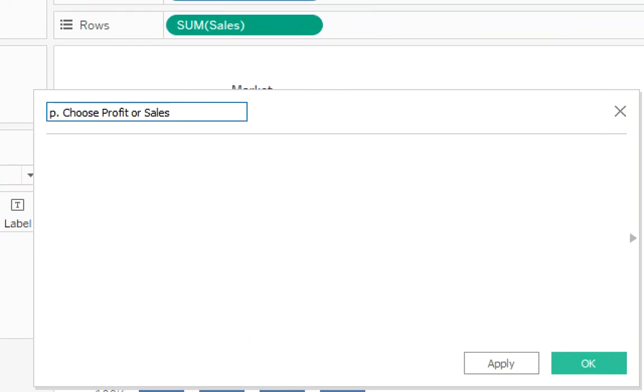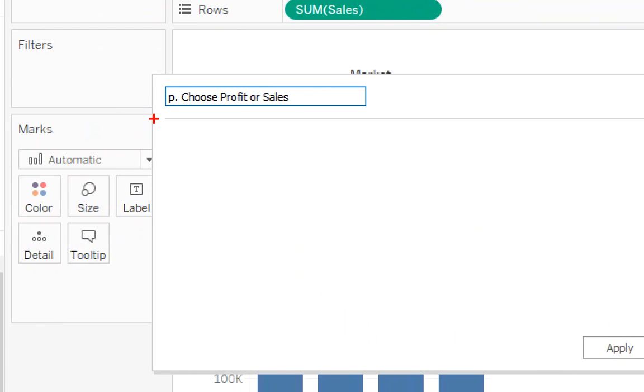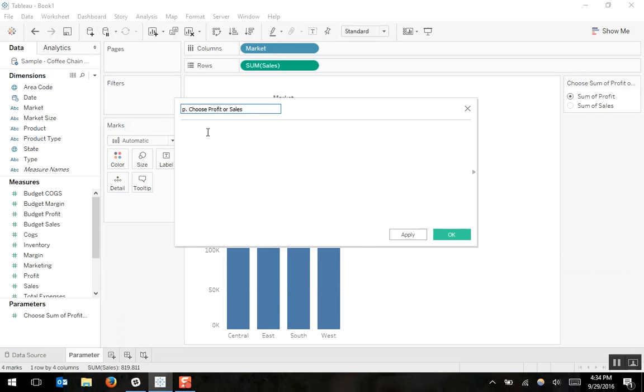And this p, this is a metadata note so that my user or my coworkers, other developers, will know that inside of this calculated field, there's a parameter. So the calculated field is going to reference the parameter.